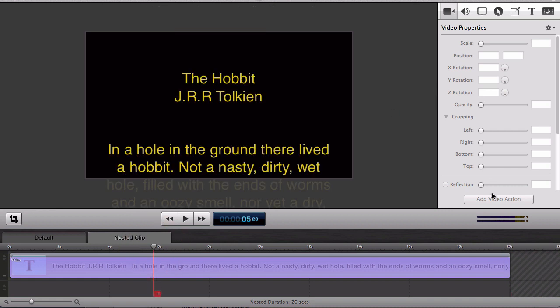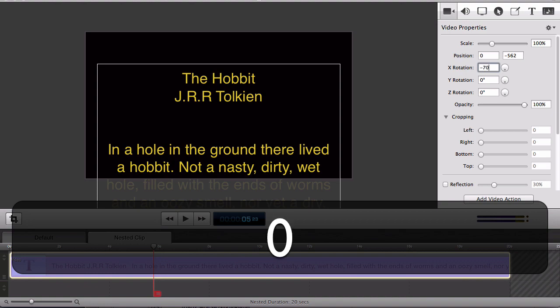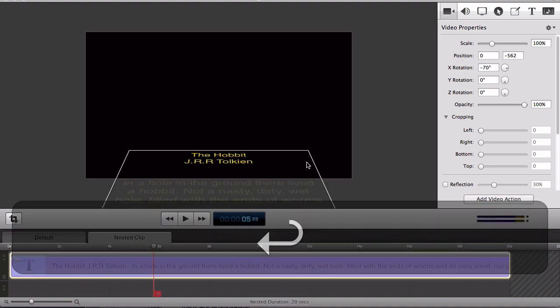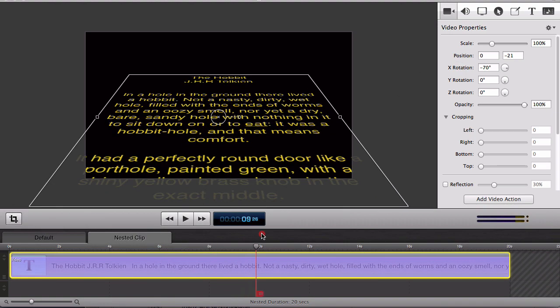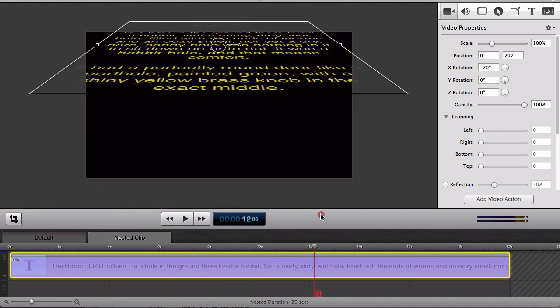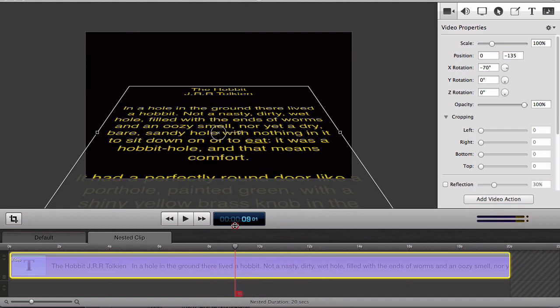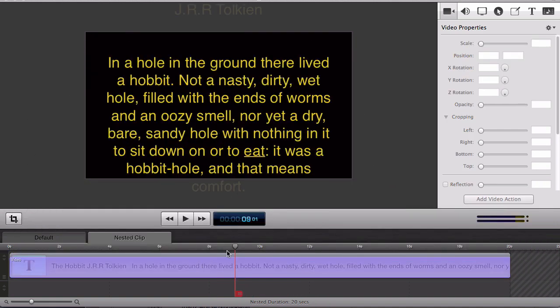Now I want to get that nice 3D dimension into the text but if I try to do that on the clip with the video action you'll see it doesn't work. When you add the rotation to a clip with a video action, that rotation and the action kind of combine in a weird way to make a strange moving effect, not what I wanted at all.